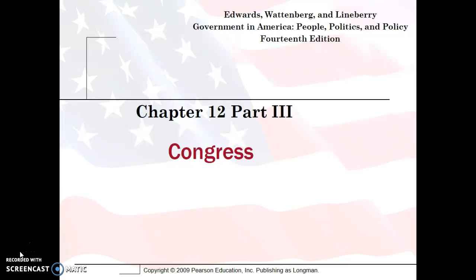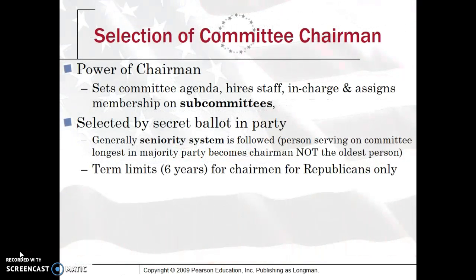Hi, this is Carlos Fogasca for APGovReview. In Part 3 of our discussion of Congress in Unit 4, we're going to be looking at the role of committees more closely. Every committee has a certain distinction — some are more powerful and prestigious than others, both in the House and Senate. Major House committees include Ways and Means and the Rules Committee, while in the Senate, the Judiciary Committee and Foreign Affairs Committee are among the top committees a congressperson would want to serve on.